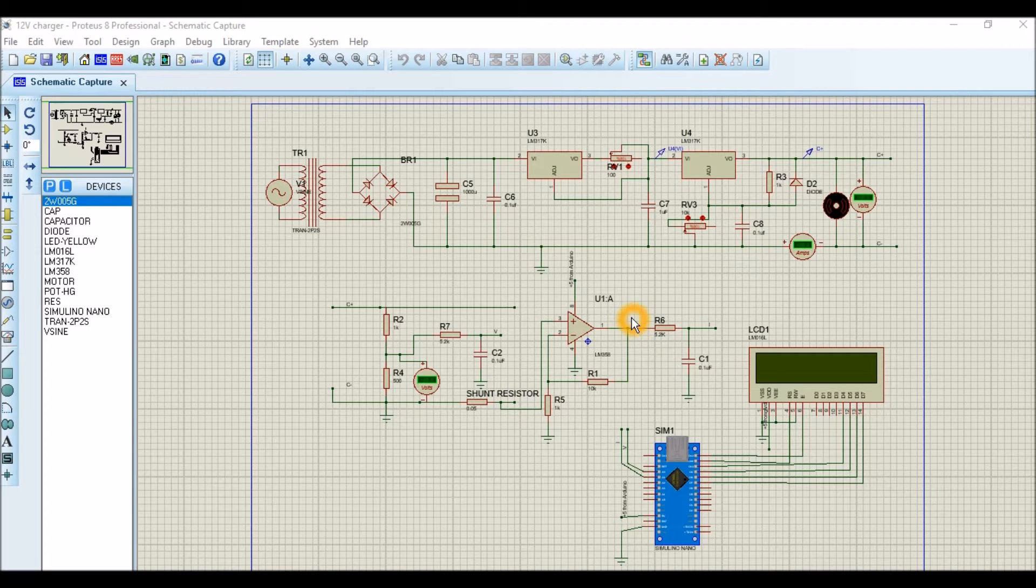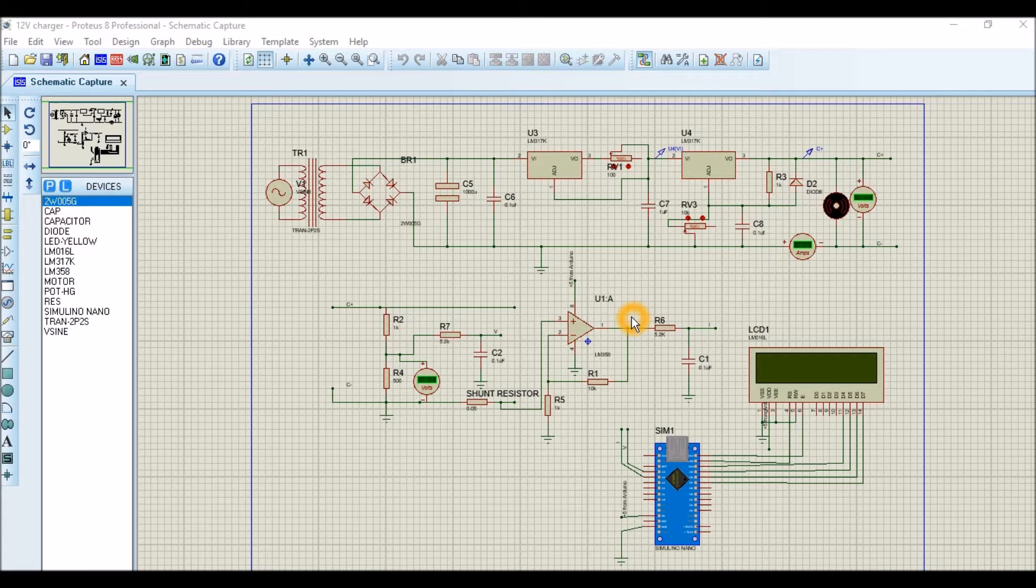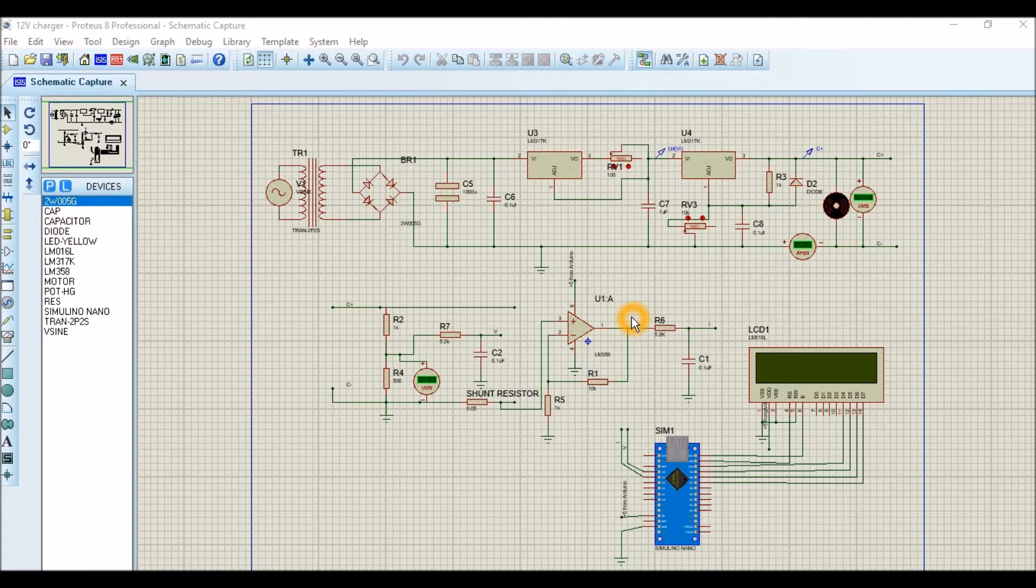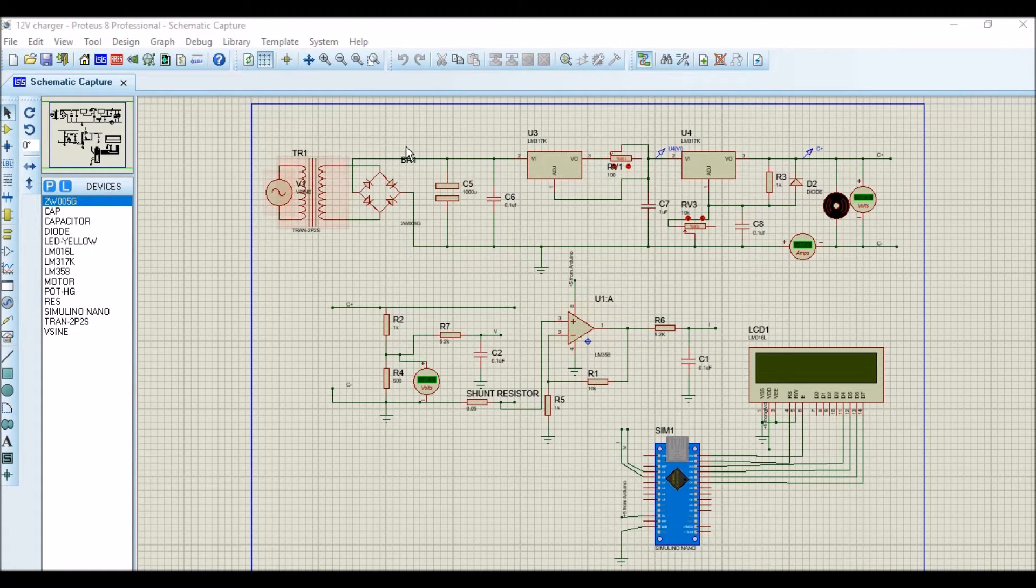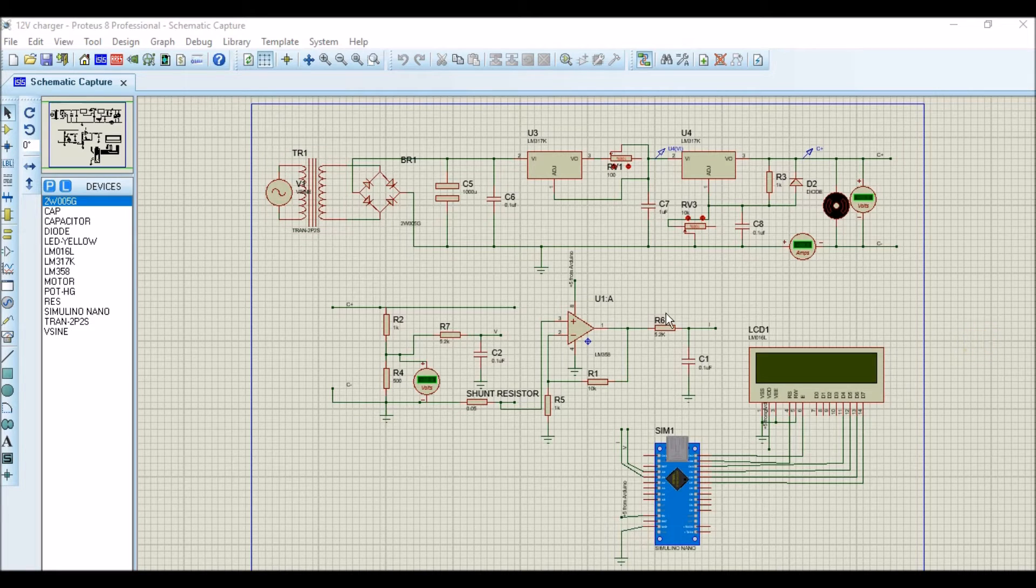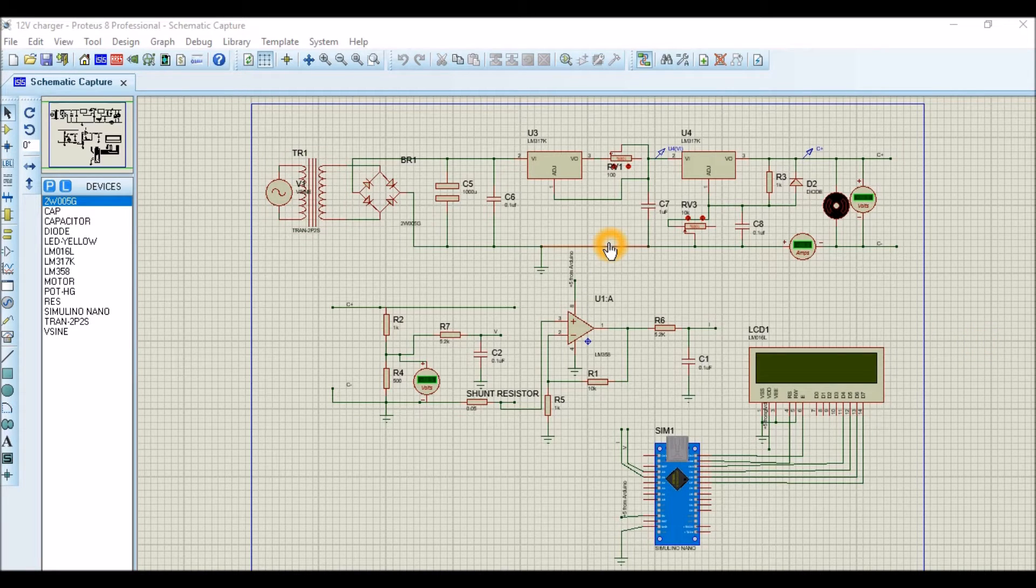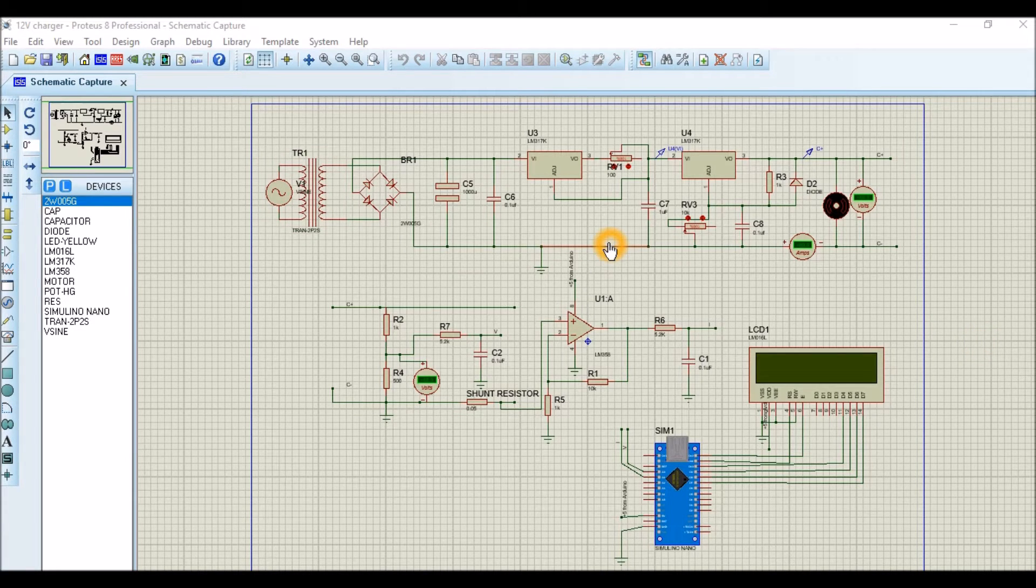Hello guys, in this video I'll show you the working of a simple 12-volt charger. So let's start with looking at the schematics. This is the schematics in which we proved that a circuit works through simulation.